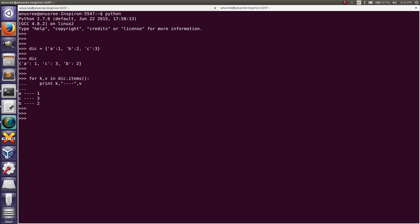I will show you. I am going to create another dictionary.